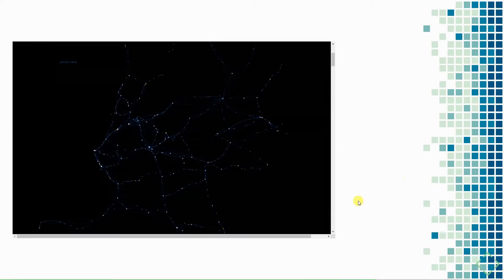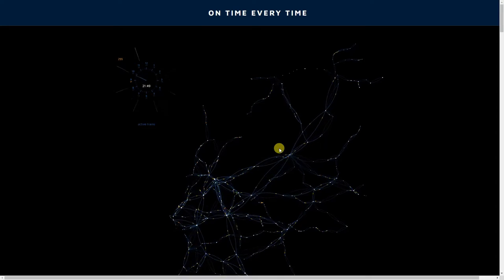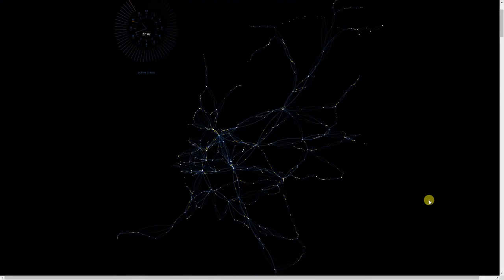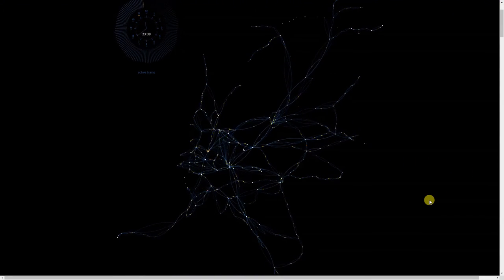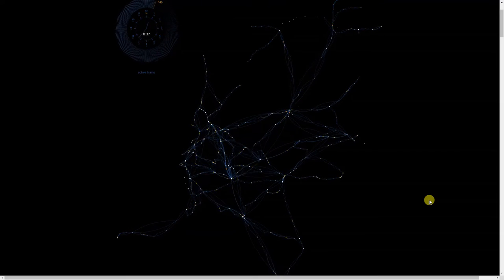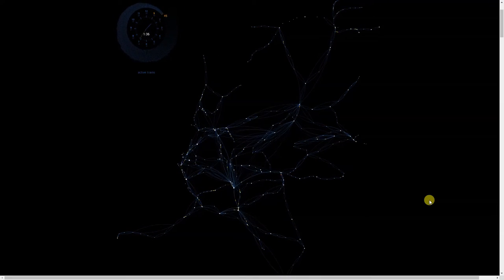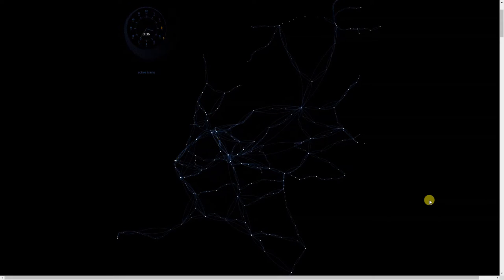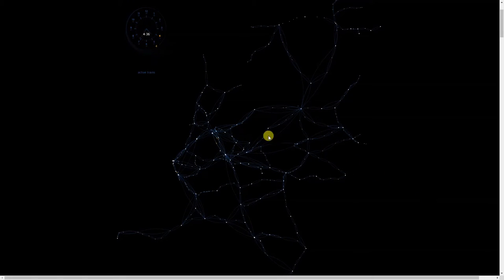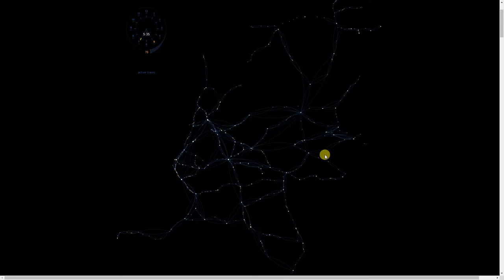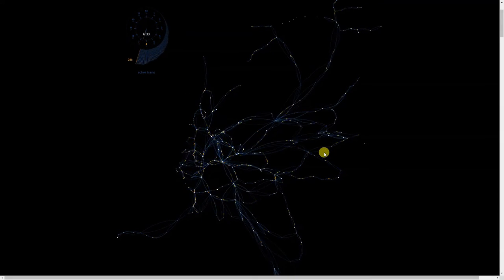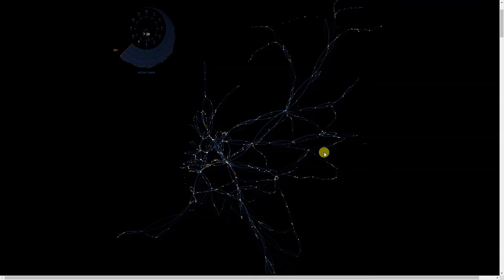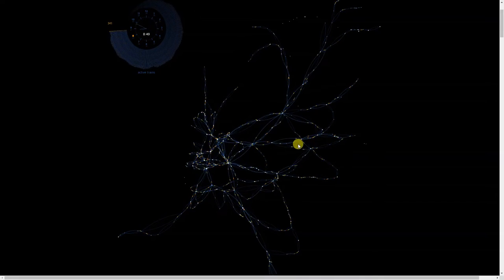I've seen many subway and train visualizations, but this one by Jan Willem feels like cells in a living organism. Instead of using fixed points that don't move, he allowed the speed of the trains to change the distance to their destination, and it looks like electrons moving between cells — especially later in the day. It's a lot more visually engaging than other train visualizations, which is why I thought this was fascinating.